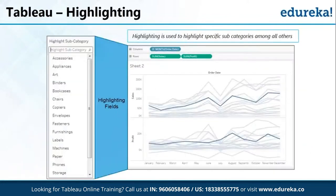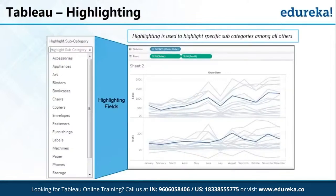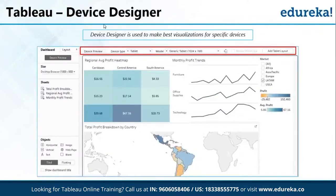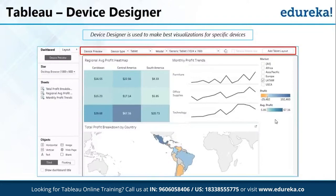If you want to highlight something — for example, a particular trend or the ones with the maximum amount of sales — you can highlight it with a particular color and blur out the other diagrams or visualizations. You can also design visuals for a particular device. If you want it on your mobile, you can select the device type — tablet or mobile phone — because the resolutions of different screens are different. Mobile screens are smaller than computers or tablets, so all the visualizations that you created in your dashboards might not fit properly. You can tweak the visualizations according to devices as well.